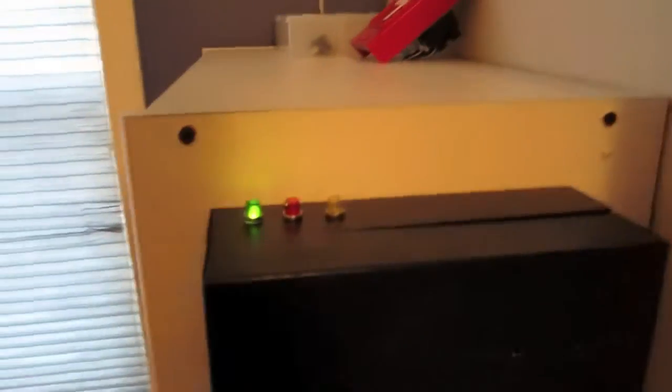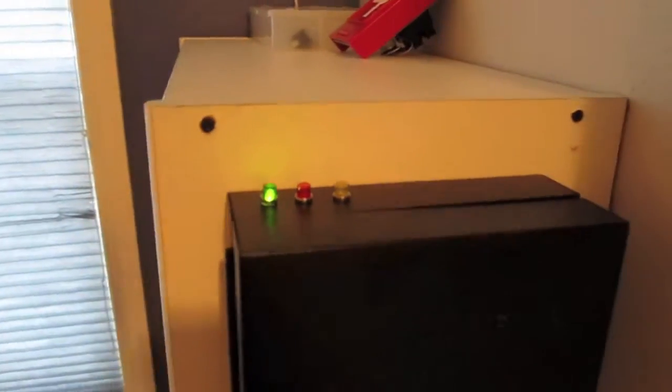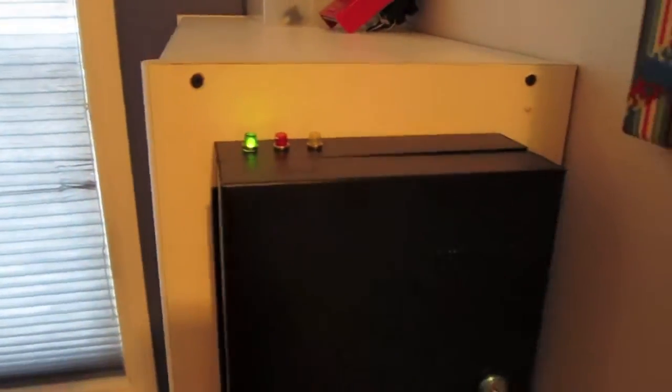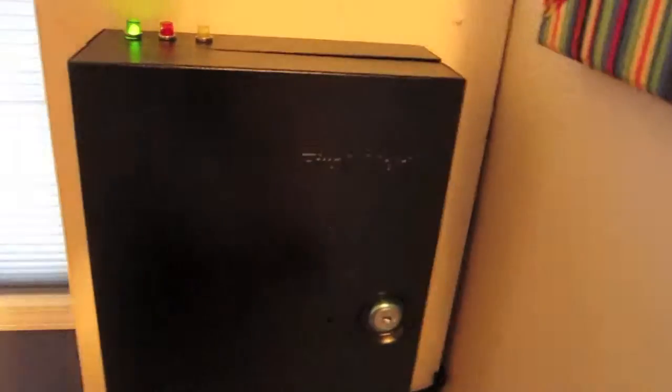You guys want to see inside my fire alarm control panel and more of how it works and how my system is wired? Well, here it is.